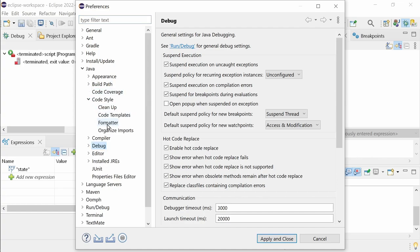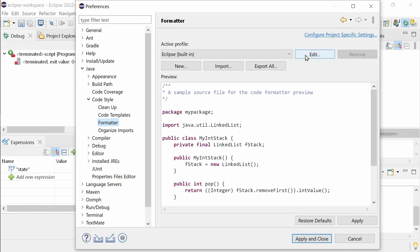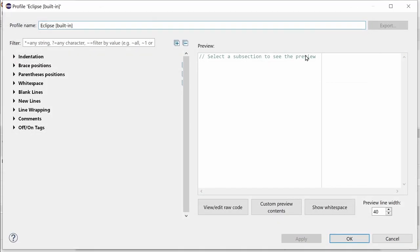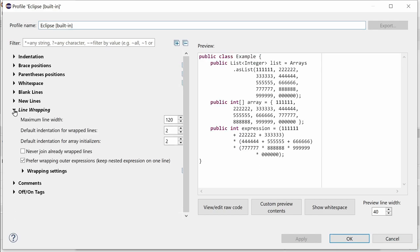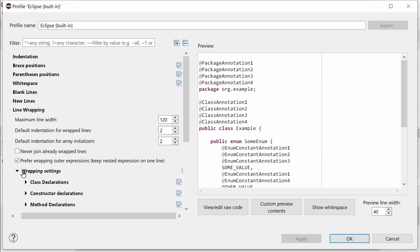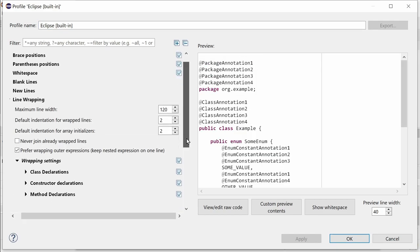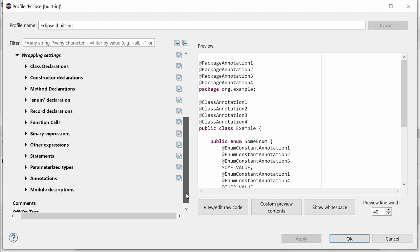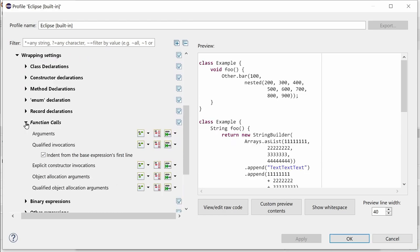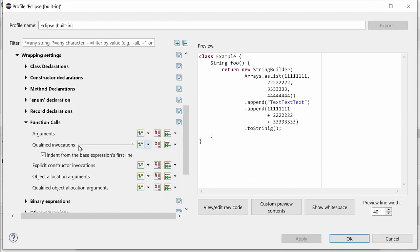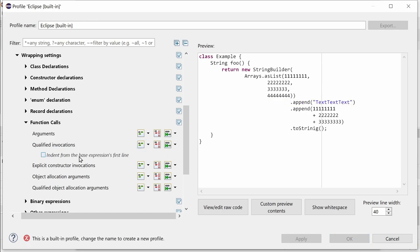In the Java Formatter, there are six new settings. One new formatter setting allows the indentation when nested method calls are wrapped. In Line Wrapping, Wrapping Settings, Function Calls, below Qualified Invocations, there is the new checkbox Indent from the base expression's first line. This gives a nicer formatting, doesn't it?